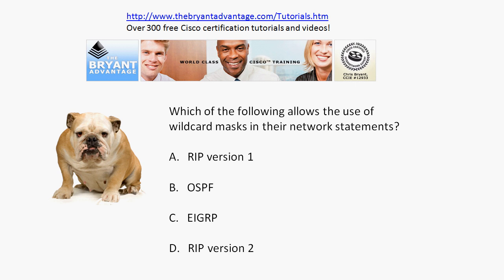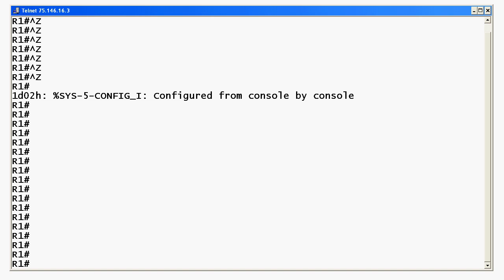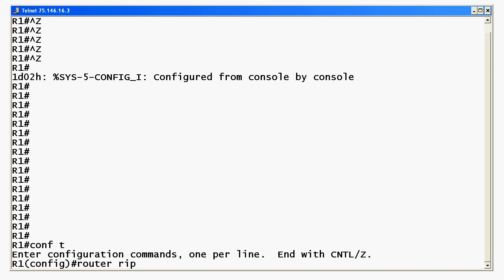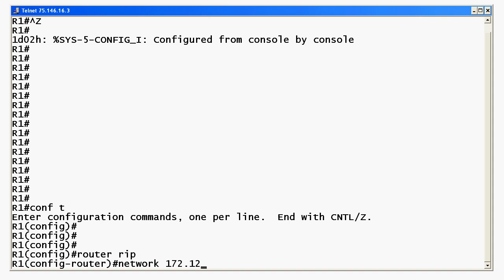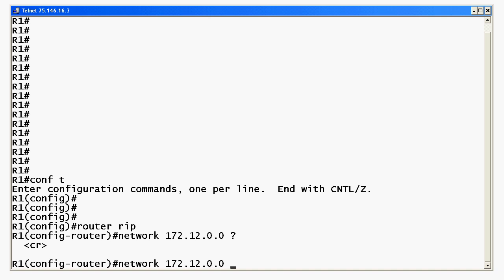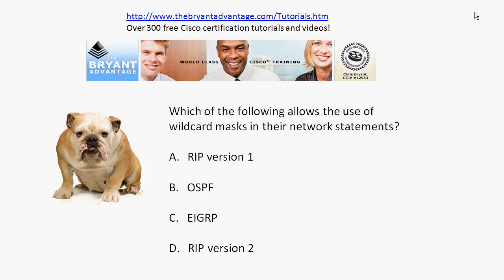Going back to the first question — which of these allows the use of a wildcard mask? With RIP version 1 and RIP version 2, we have differences we need to know for our CCENT and CCNA exams. Let me bring up the equipment. I'll enter 'router rip' and use IOS help to look at our options for the network statement. You can see there are no additional options — with RIP version 1 or 2, you do not have the option to use a wildcard mask in the network statement. You do have that option with both OSPF and EIGRP. EIGRP wildcard masking is optional but highly recommended.